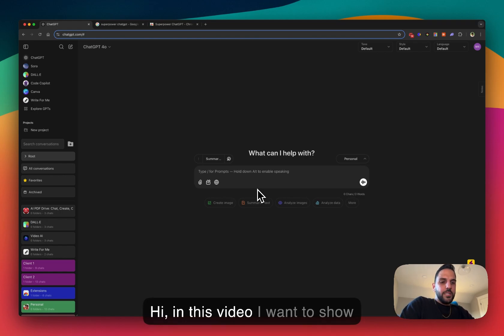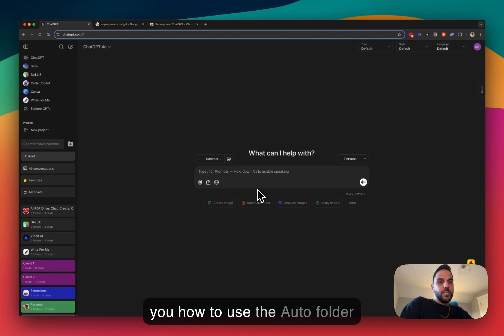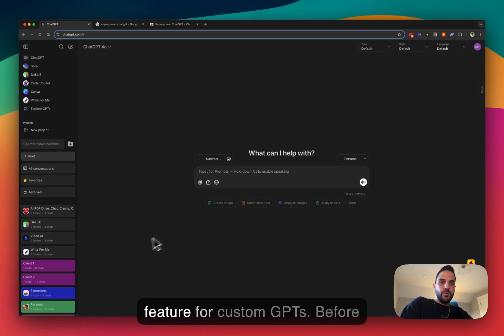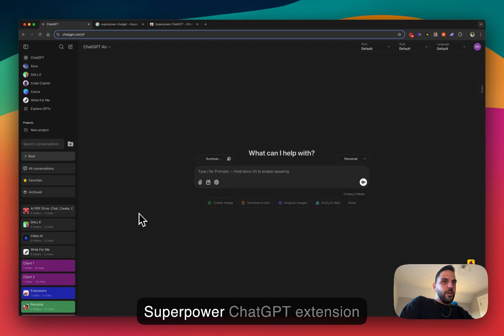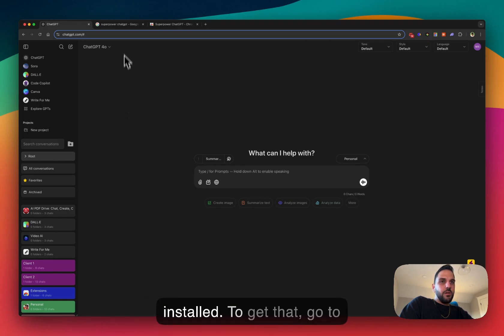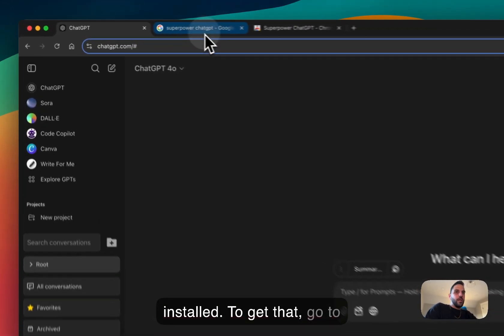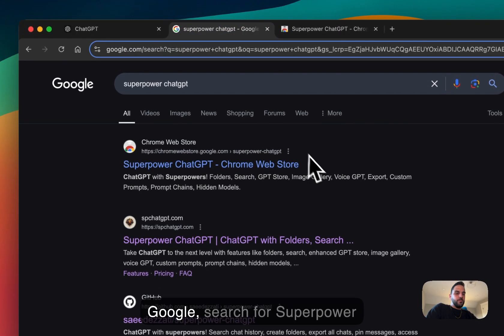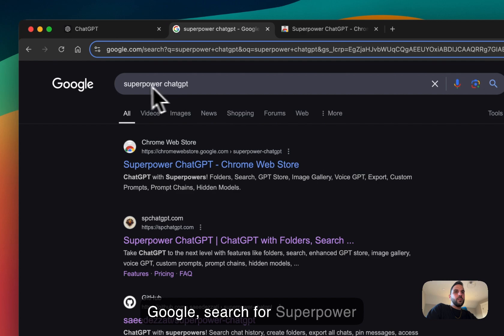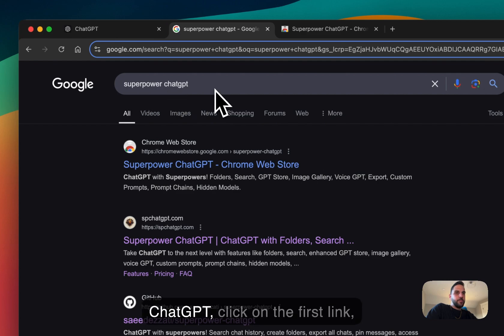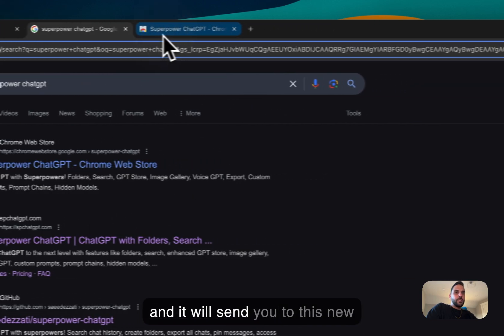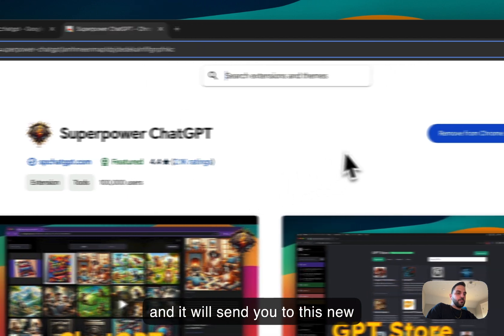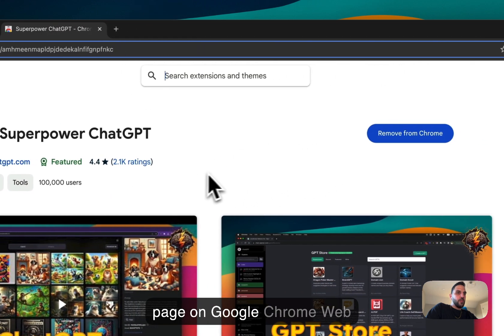Hi, so in this video I want to show you how to use the auto folder feature for custom GPTs. Before we start, you need to have the Superpower ChatGPT extension installed. To get that, go to Google, search for Superpower ChatGPT, click on the first link. I will send you to this new page on Google Chrome.